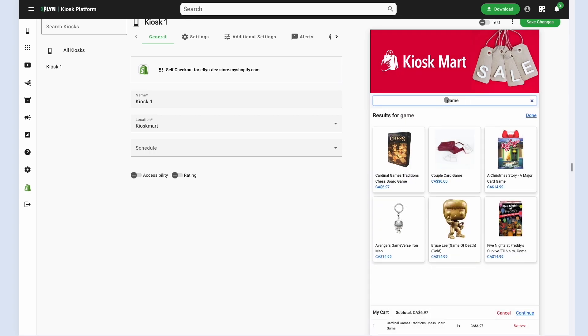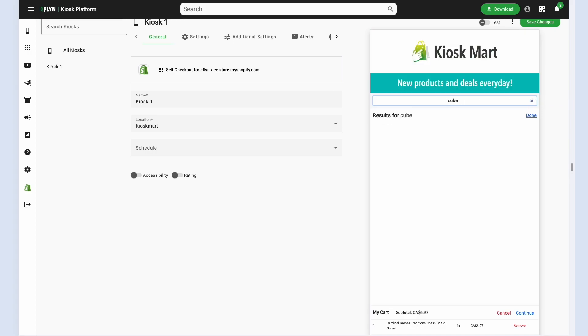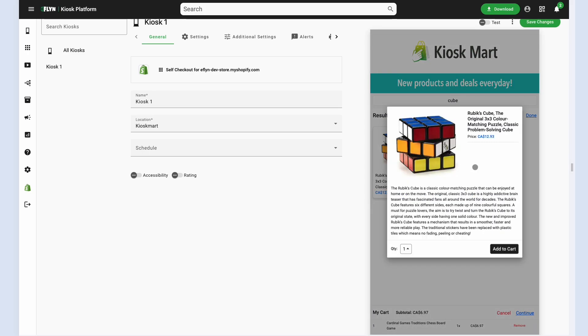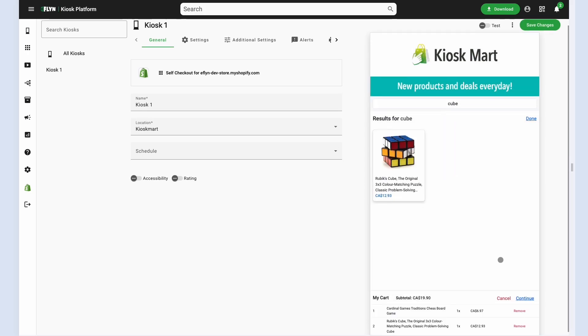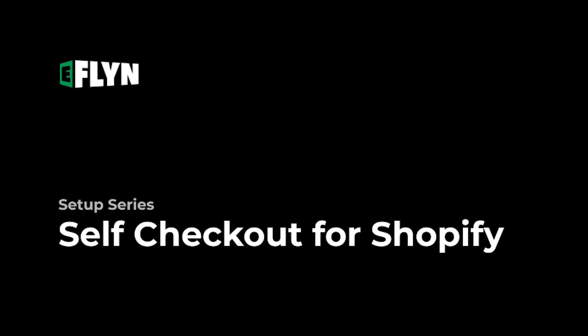please visit us at eflyn.com where you can check out all the different features and demos of the Shopify self-checkout application as well as the different hardware options that we have available for self-checkout kiosks. Thank you very much for your time and we hope to see you using this app real soon. Thank you very much.